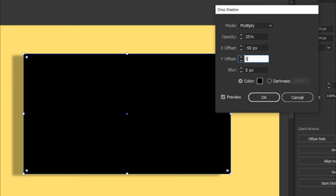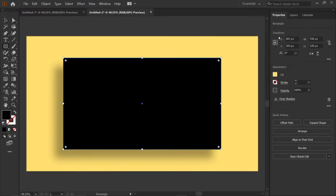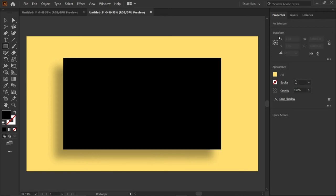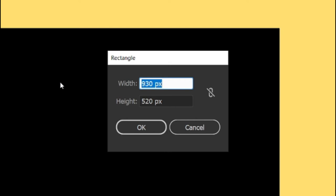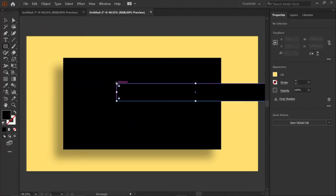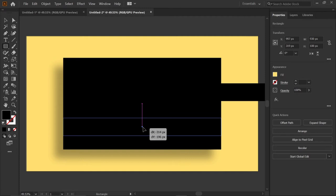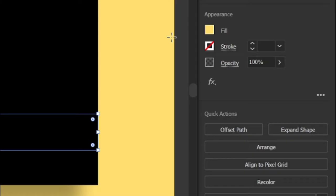Y offset to 50 pixels and blur to 20 pixels. Then select Ctrl plus 2 to lock the selection. Then draw a rectangle with width and height 930 and 100 pixels. Then align it below the rectangle.